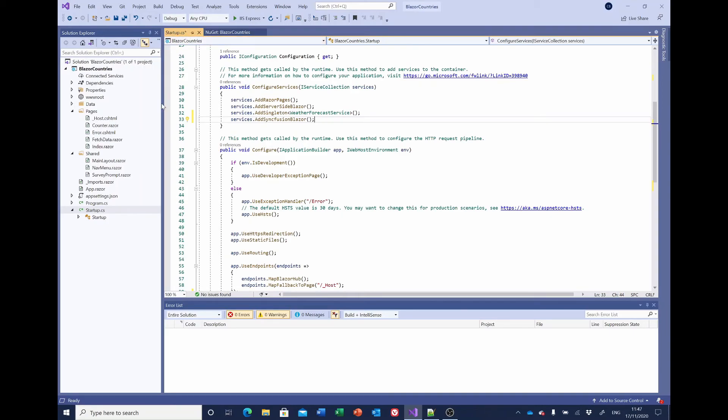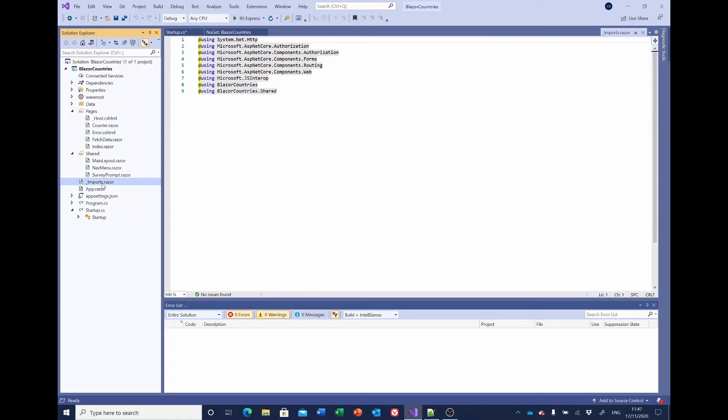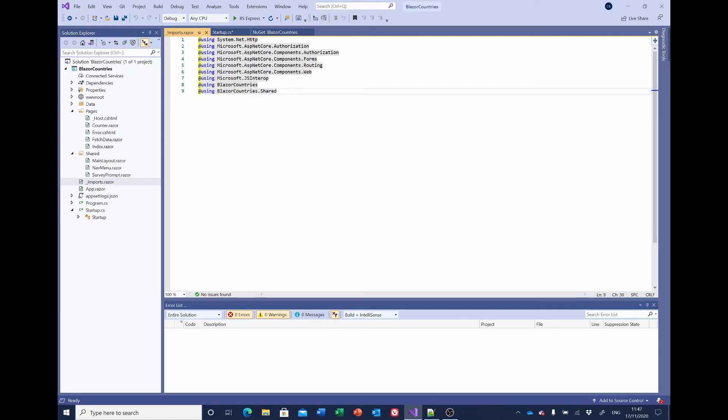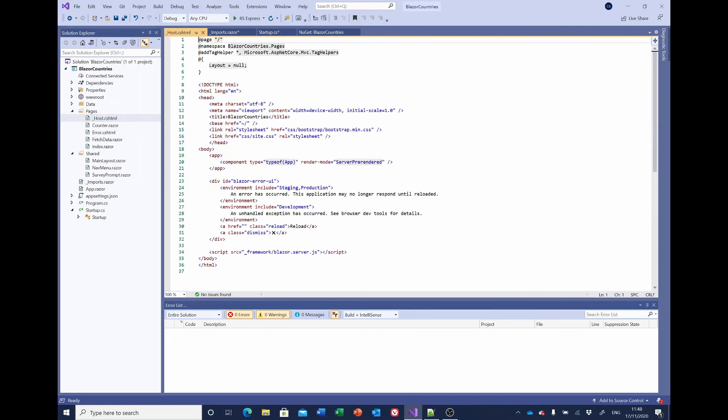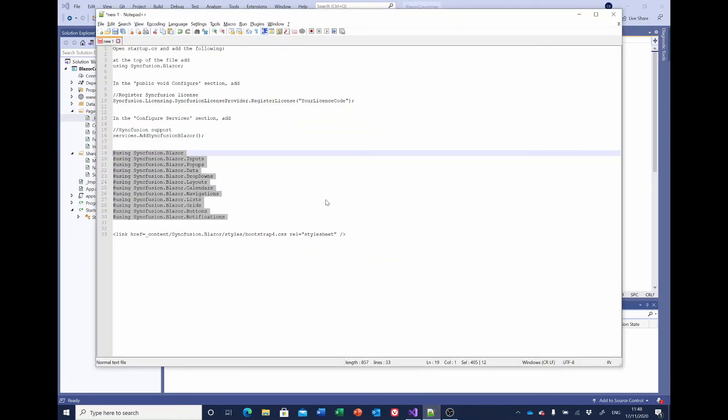That's it for the Startup, but we also want to make some changes to the Imports so that we don't have to add using Syncfusion Blazor to the various pages. And lastly, in the _Host file, we want to add a link up here so the system knows to use Bootstrap 4.